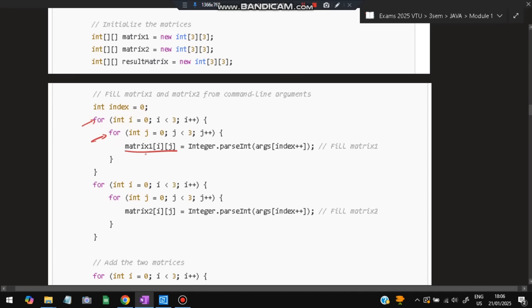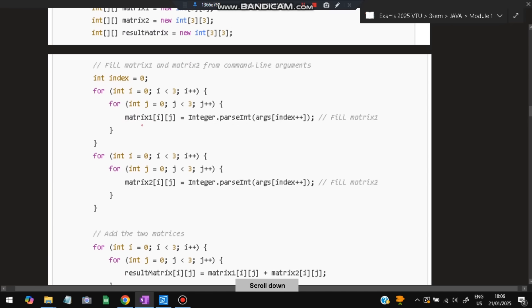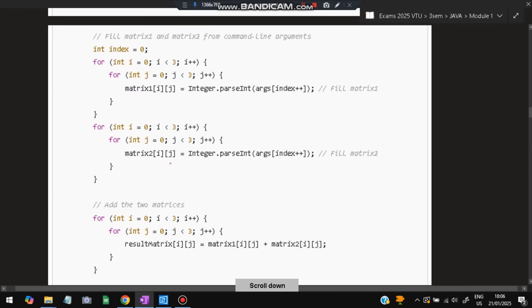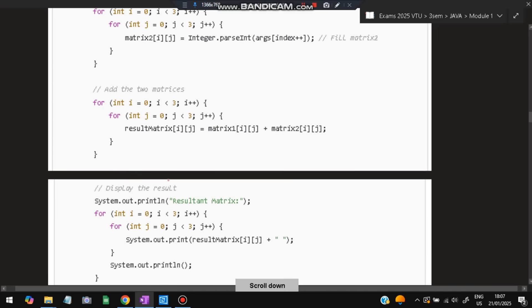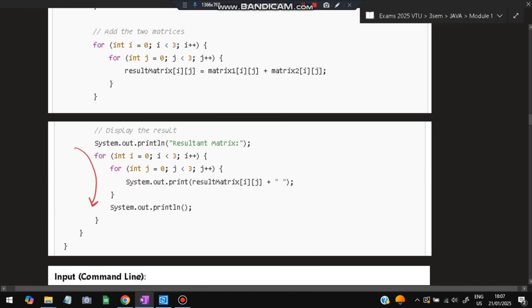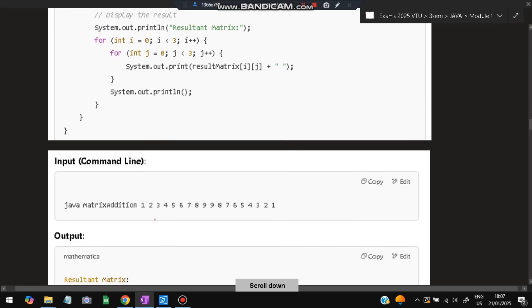We run another double for loop to store values into matrix2. Then we run the same for loop — i from 0 to 3, j from 0 to 3 — and store the addition of the corresponding row and column from each matrix into the result matrix. Finally, we write a display function using another double for loop to print the result for each i and j value.